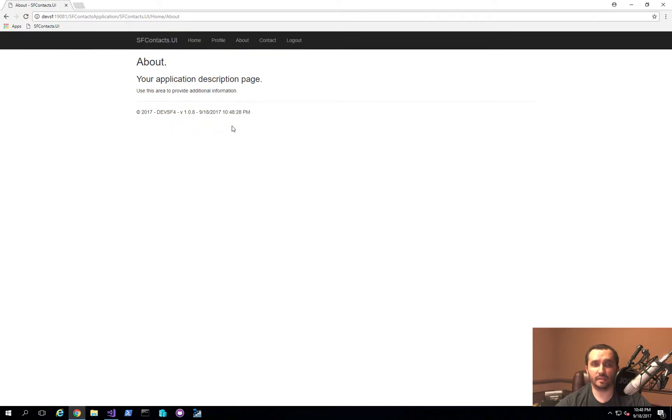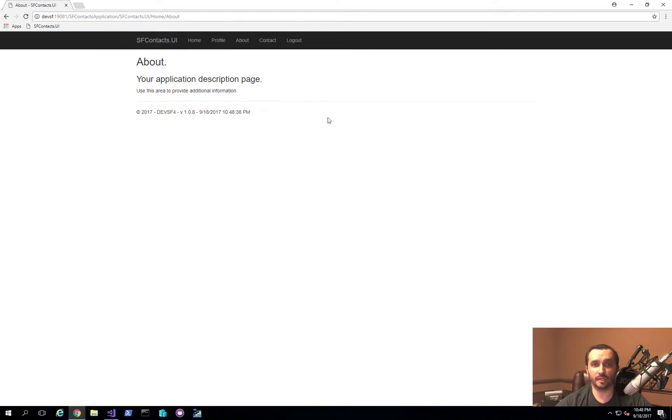As well as in case one of the actual Service Fabric nodes goes down and application gateway goes down, I'm still able to get routed to a different node in a cluster and the user gets a more seamless user experience.